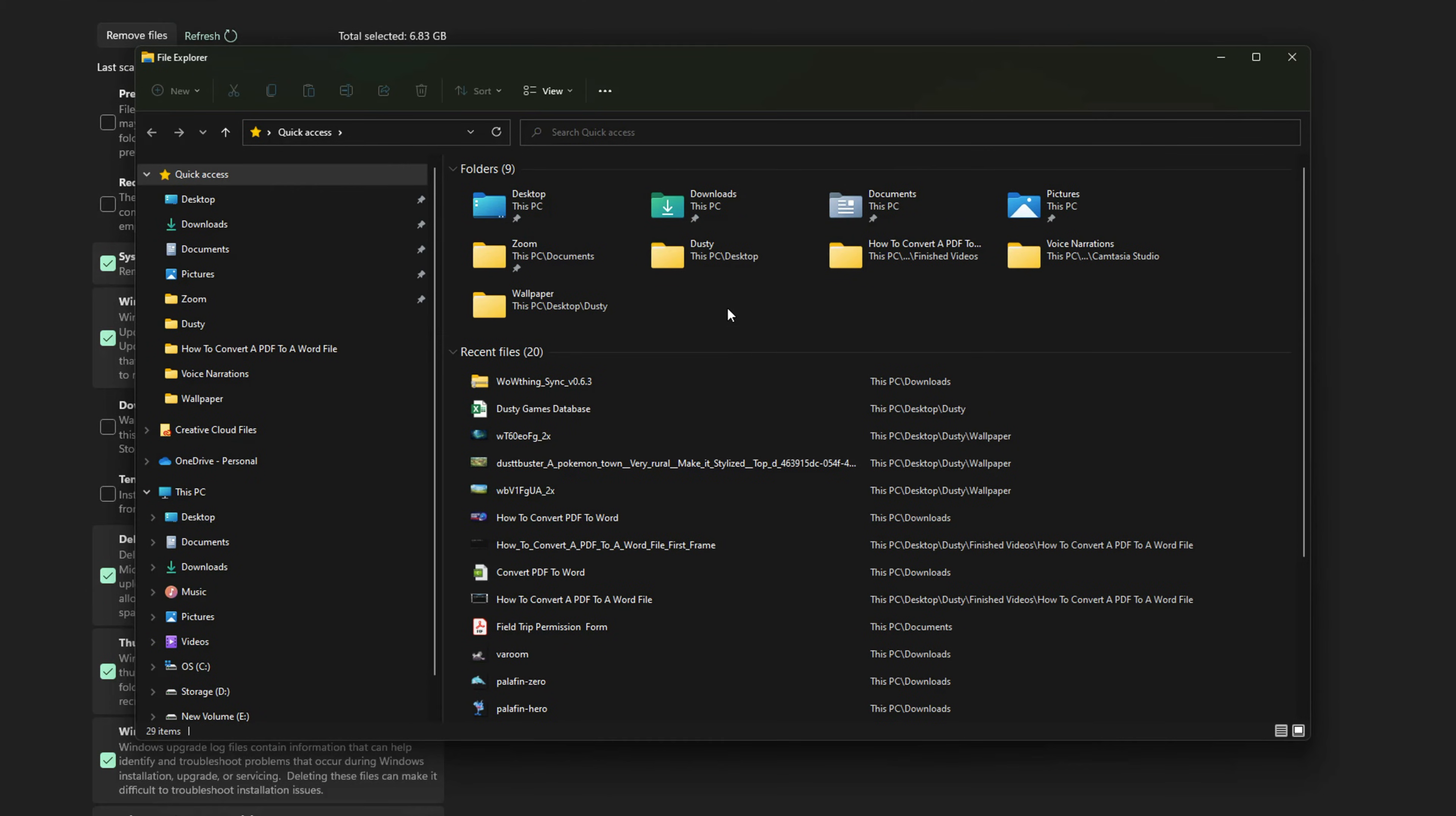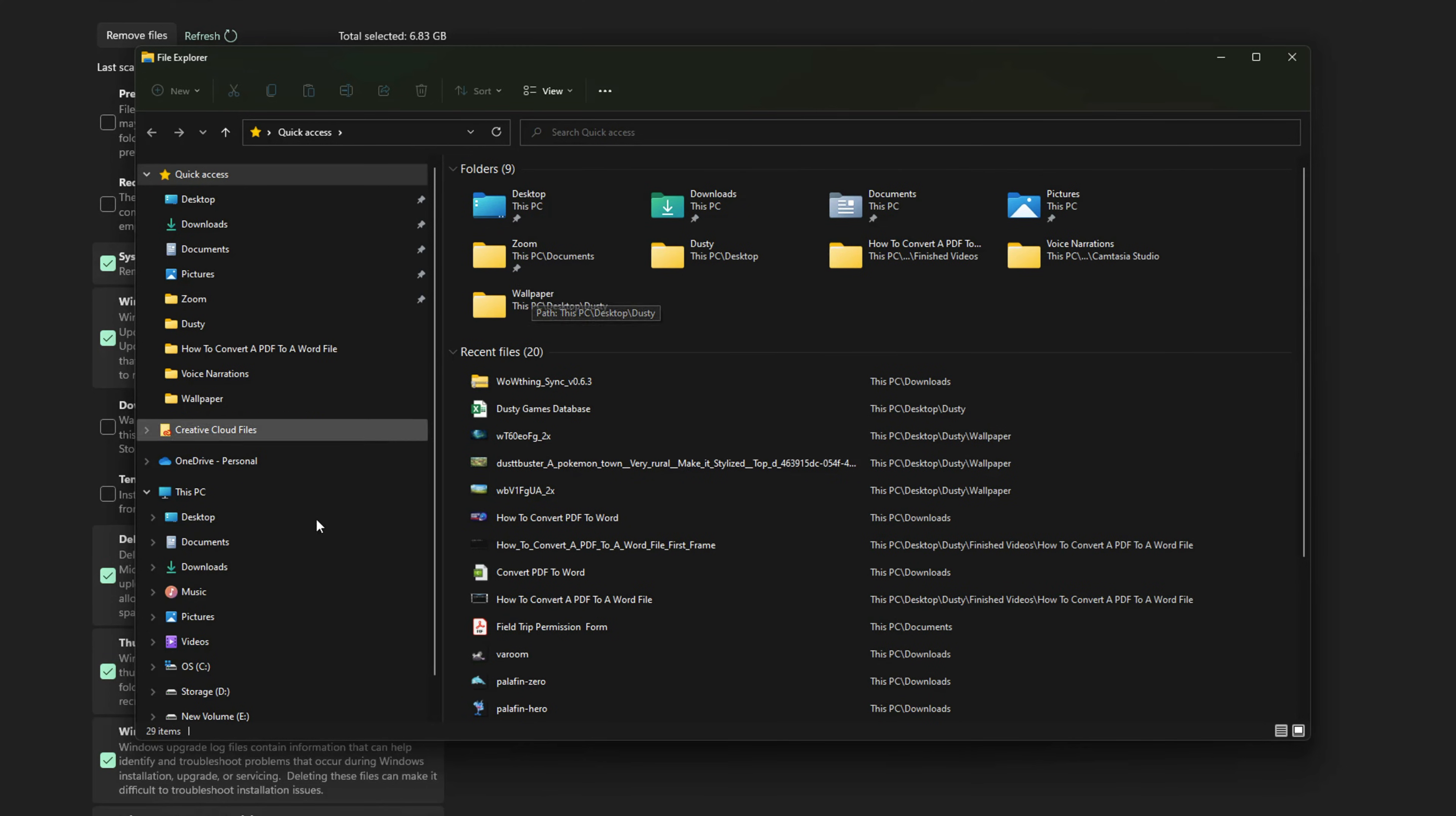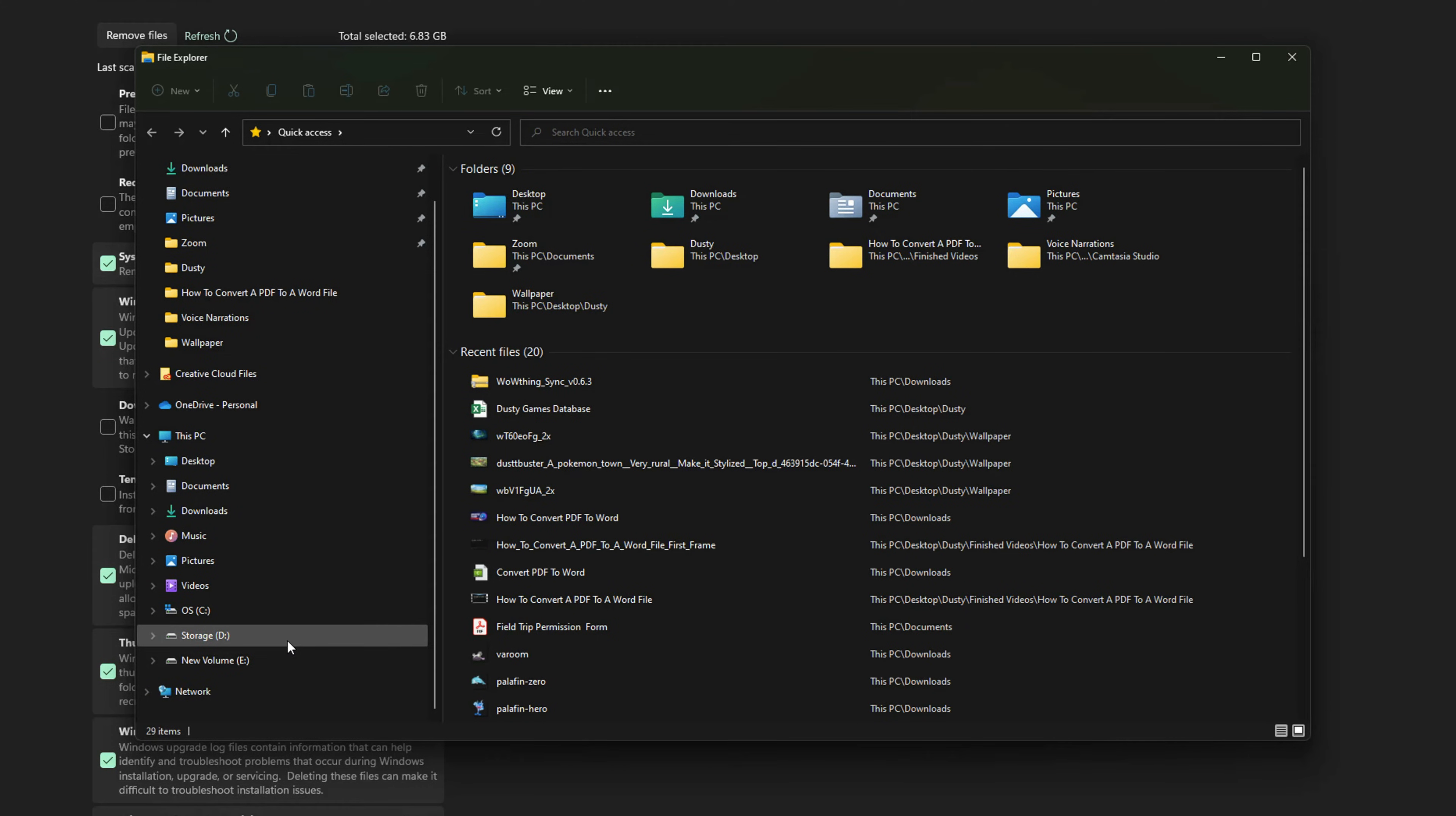And the next way of deleting temp files in Windows 11 would be to open up a new file explorer tab. This is basically where you just browse your files here on your PC and Windows 11. And then you want to go down to the hard drive in which you want to delete the temporary files from. So for me, let's just say it's going to be the C drive here.